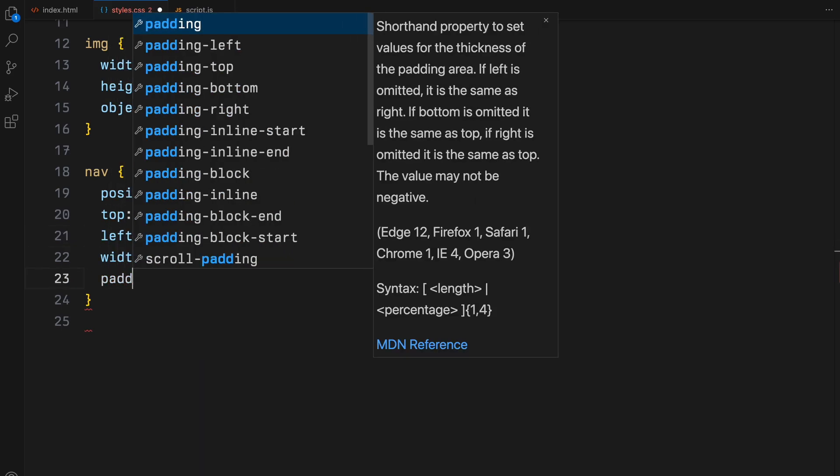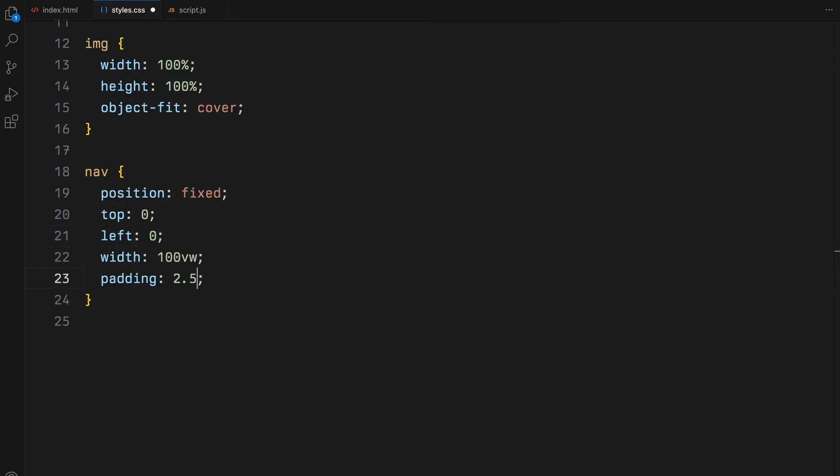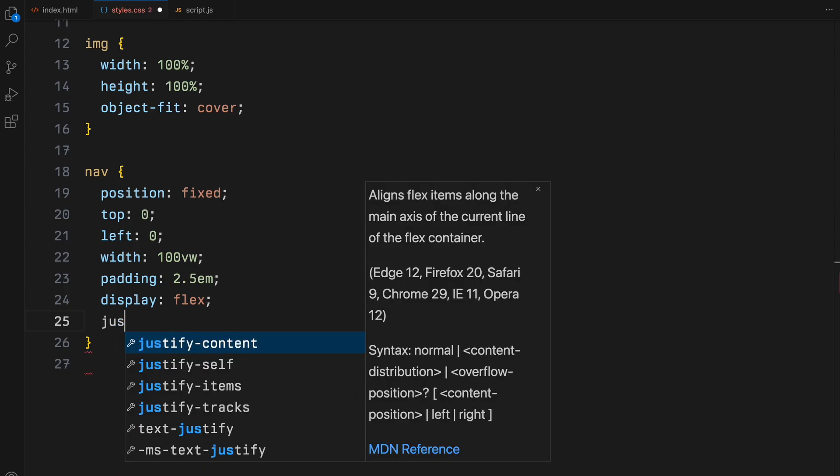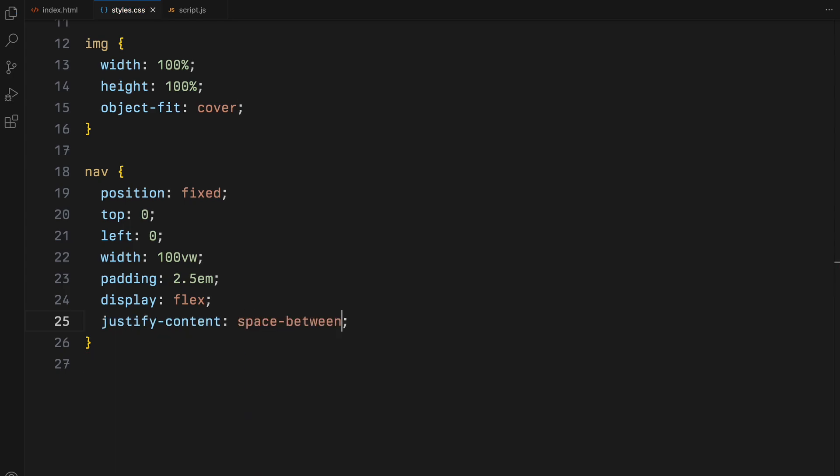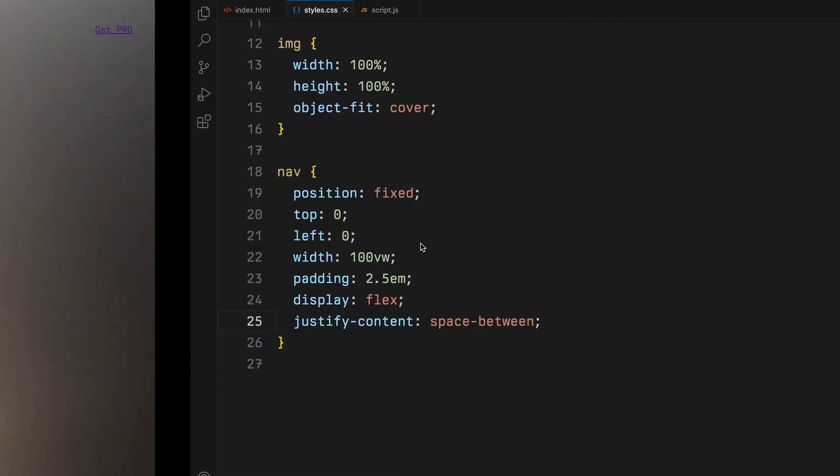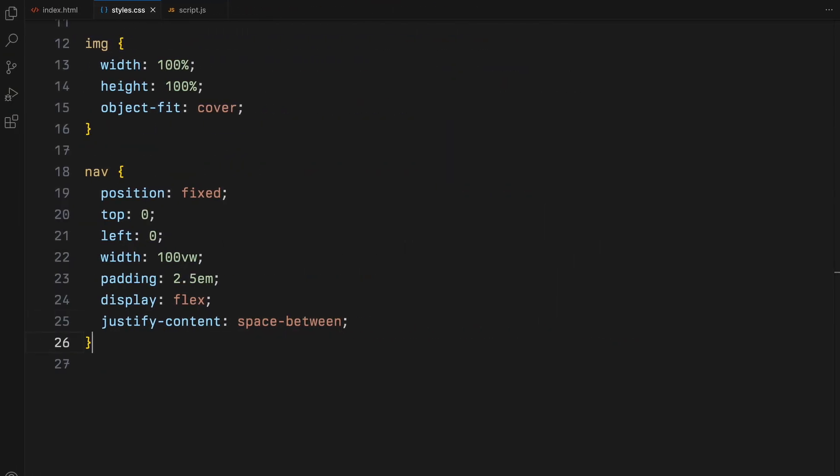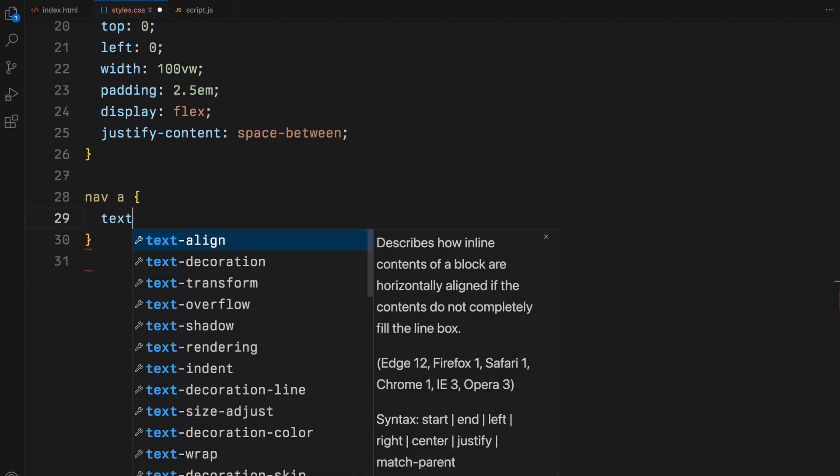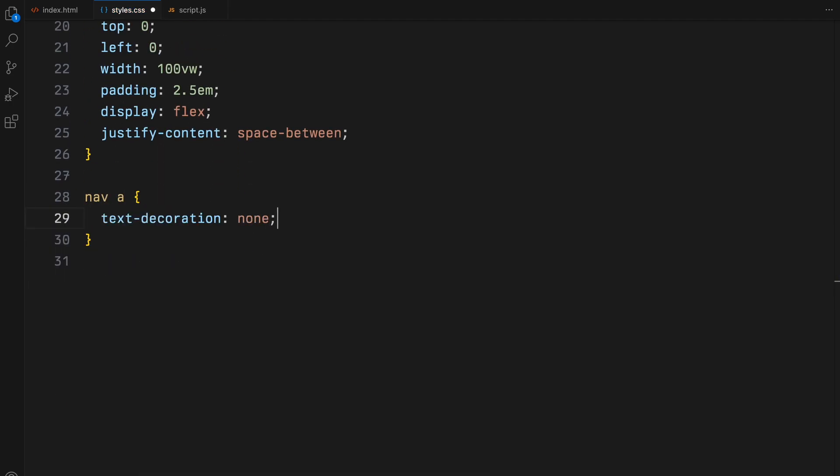Moving on to the navigation, I'll position it fixed at the top left of the viewport, stretching across the full width. The padding and flex display properties help space out the items evenly. For the links, I'll define some basic font styles.